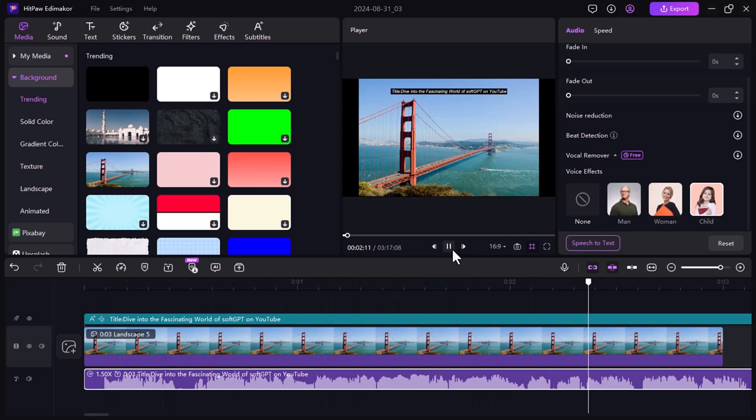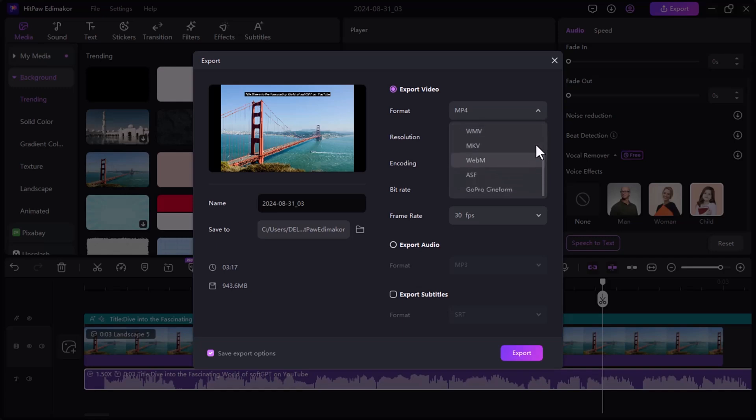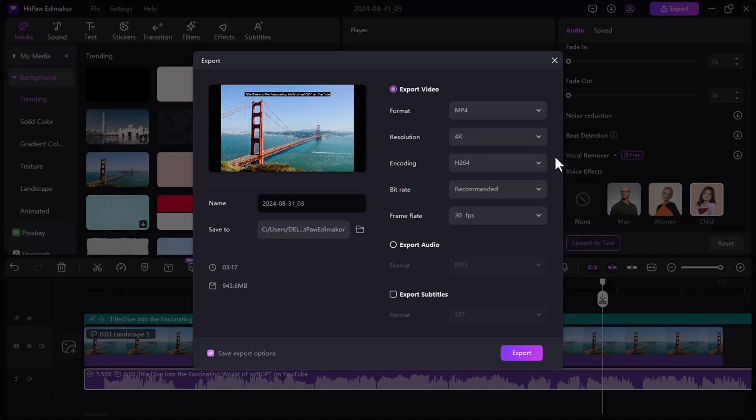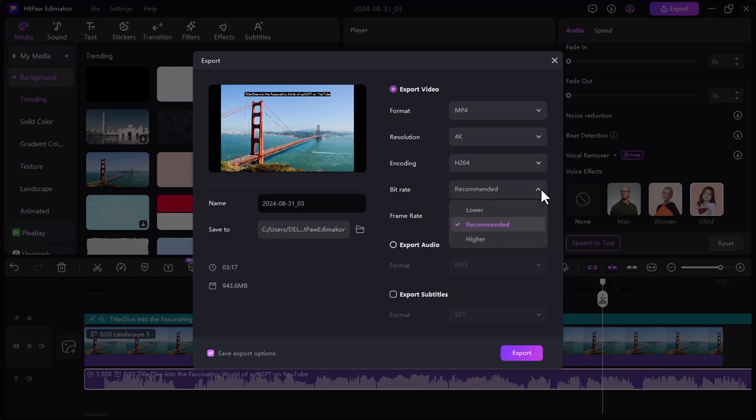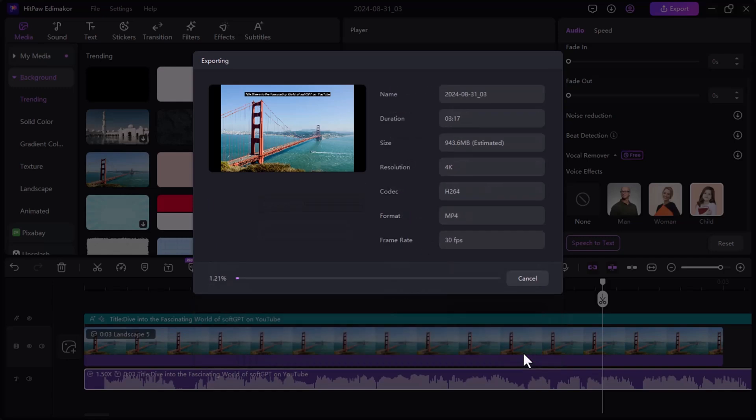So there you have it. HitPaw Eddie Maikor's text-to-speech is a powerful tool that can take your video editing to the next level. It's easy to use, offers great features, and helps you create professional sounding videos. If you're looking for a video editor with an excellent text-to-speech feature, be sure to check out HitPaw Eddie Maikor. The link is available in the video description. Thank you so much for watching. Don't forget to like and subscribe for more video editing tips and tricks. I'll see you in the next video.